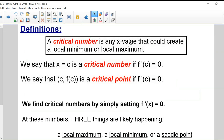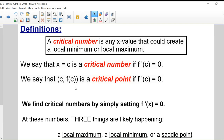A critical number is any value of x that could create a local min or local max. We say that x = C is a critical number if the first derivative F'(C) is equal to zero. F(C) is the critical point. The x is just the x-value of the coordinate of a critical point, and a critical point has both an x and a y. Once you get the value of x which makes your first derivative equal to zero, you can find the y by plugging back into the original function.